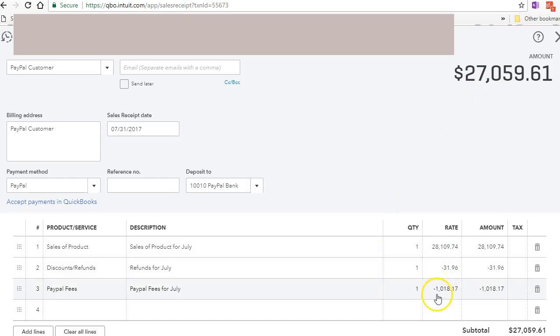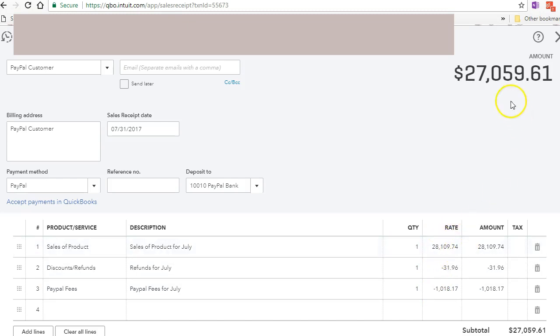So I put it as a negative because it's a deduct to the total amount here. And this is what goes into the bank. And I make sure it's deposited into the bank.